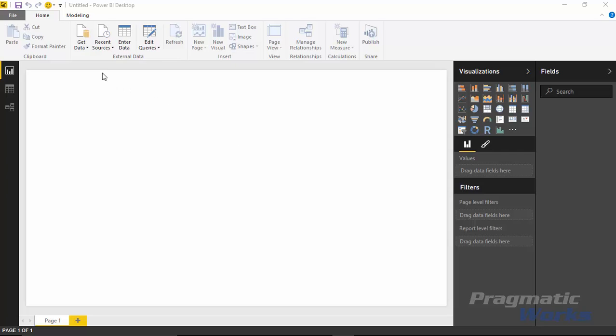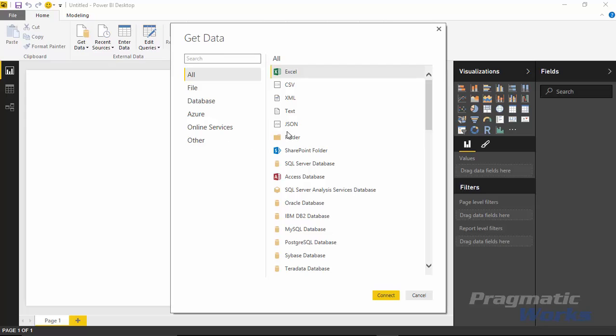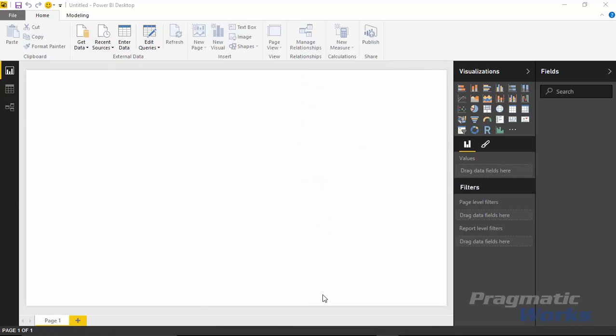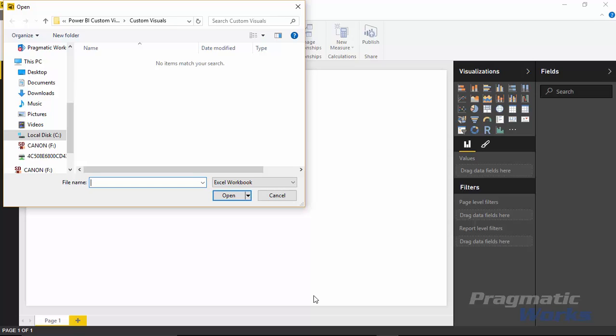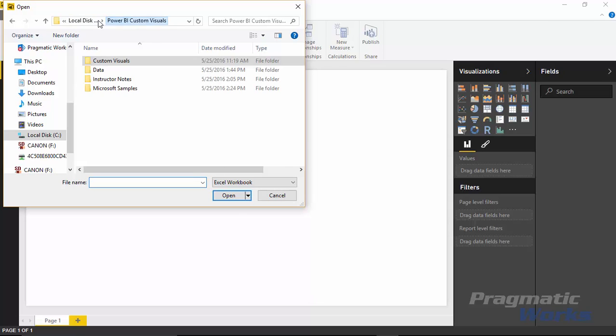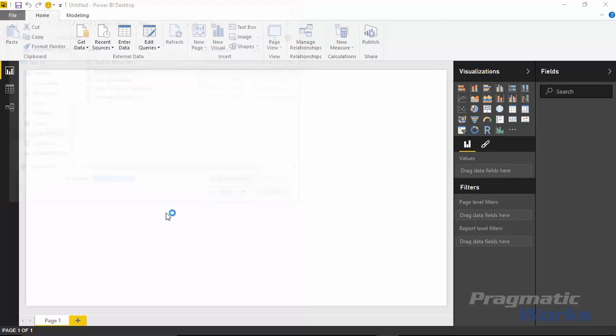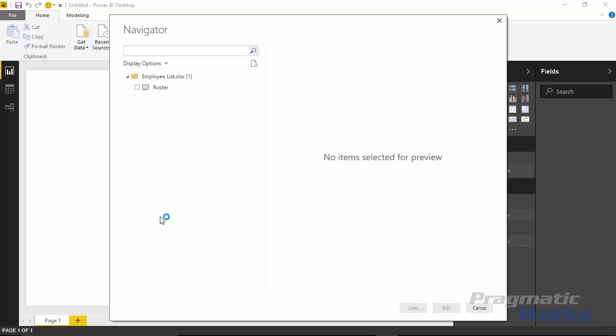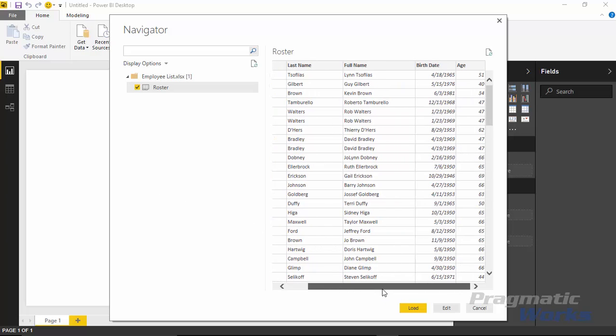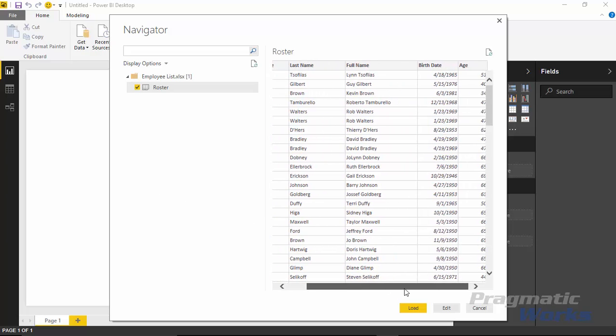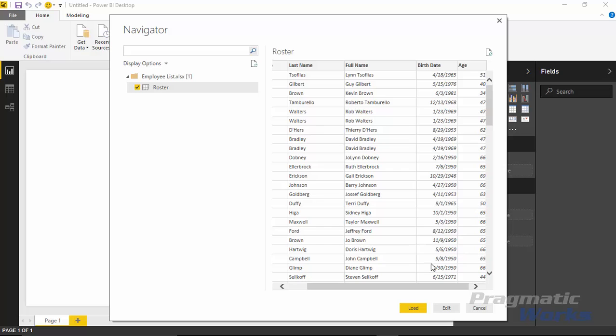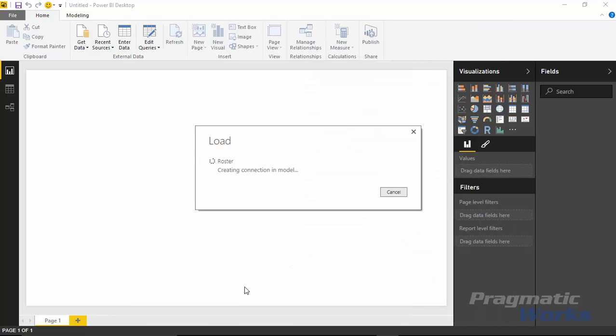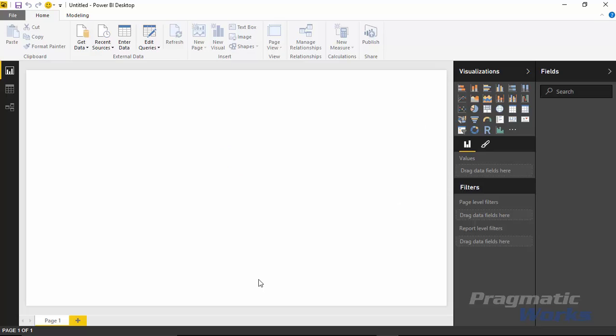So first things first, let's go get the data. We'll do that by going up to the Get Data section. We'll be getting our data from Excel today. So go ahead and select Excel and then hit Connect. The data that we're going to be using is called Employee List. Go ahead and select Employee List for the data set and click Open. Once you select that, you'll find the roster spreadsheet which has data already in it for our employees including their names, their birth dates, and their ages. You can hit Load and that'll bring that data into our data model.